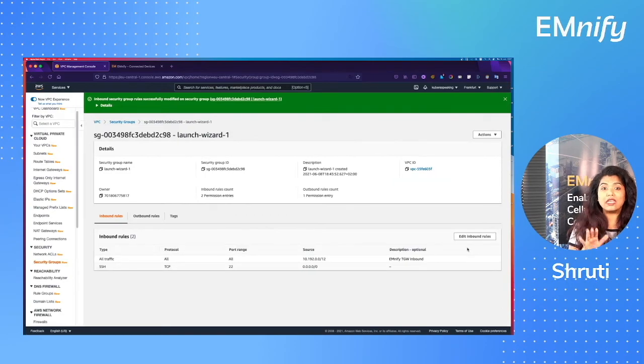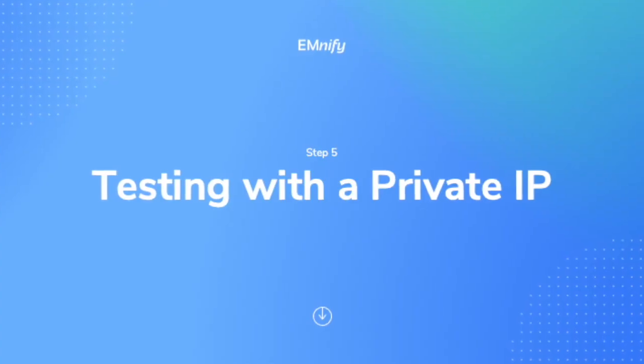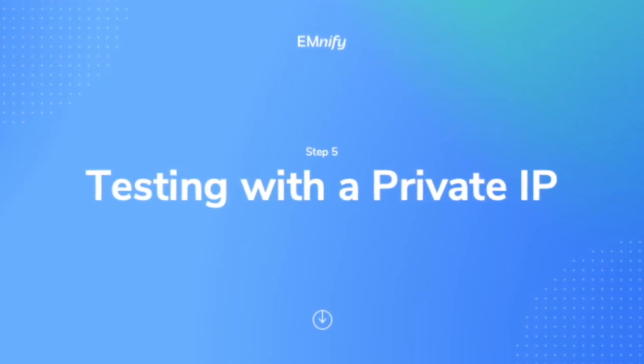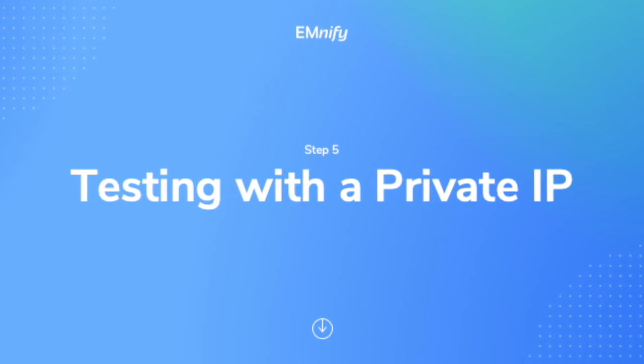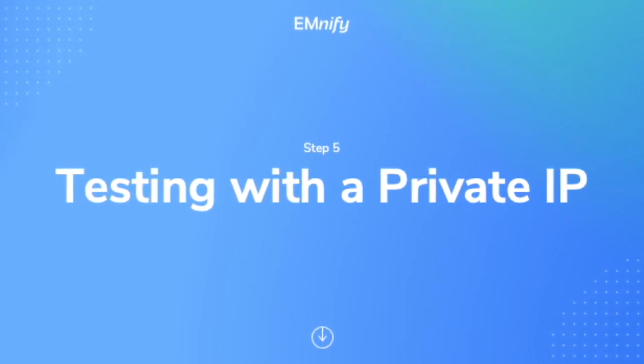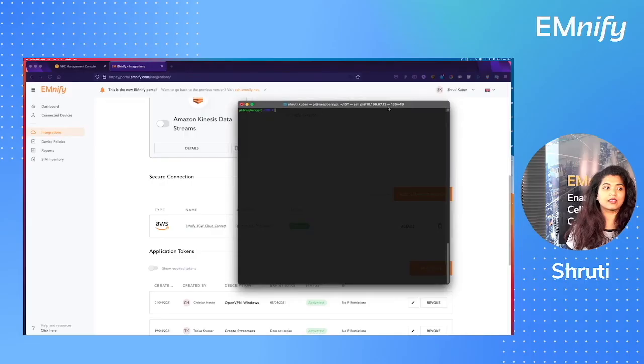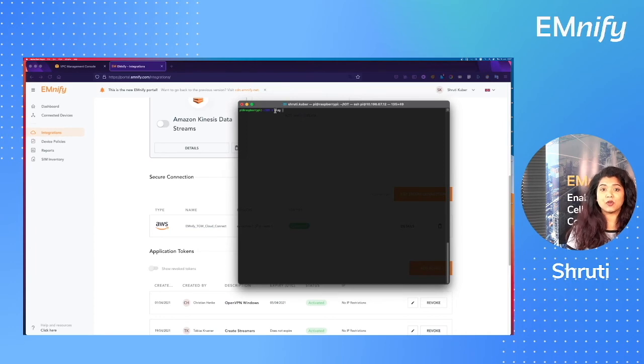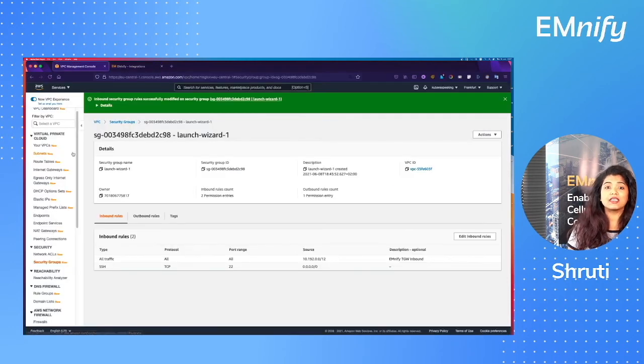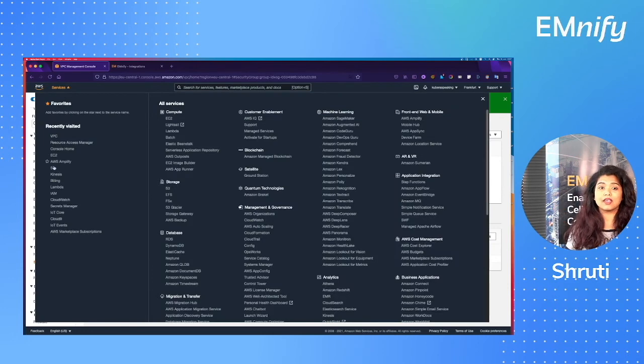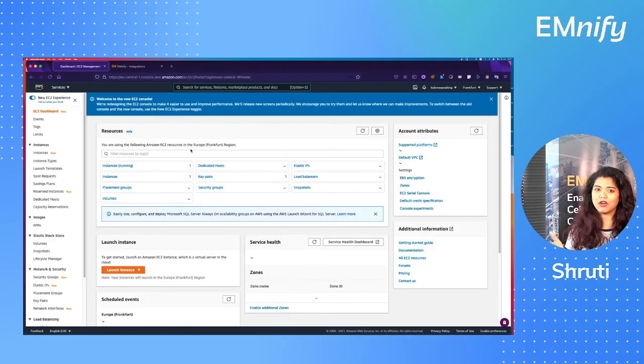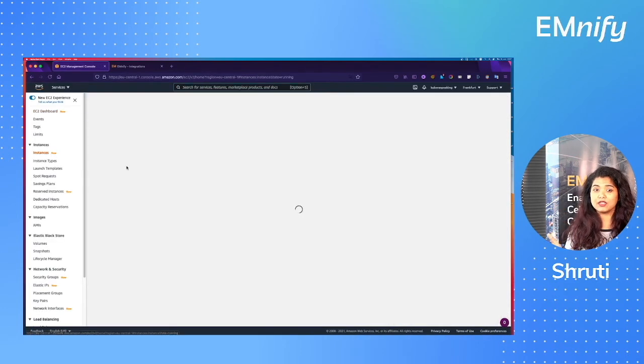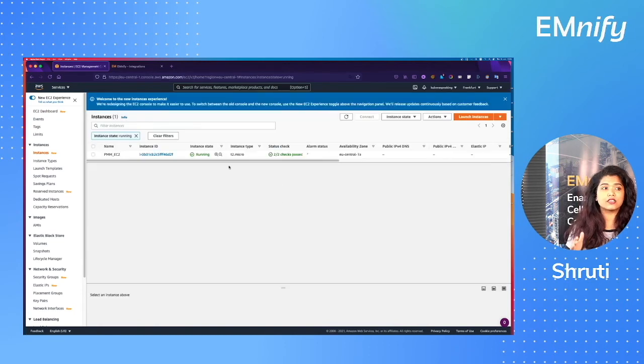Well, we need to test this, so let's test this connection now. So let's go to step 5, checking and testing with a private IP. So log into your device, in this case I have a Raspberry Pi, and let's try to ping the EC2 instance on my subnet. So for that I need the IP of my EC2 instance. Let's go there. Let's check the EC2.